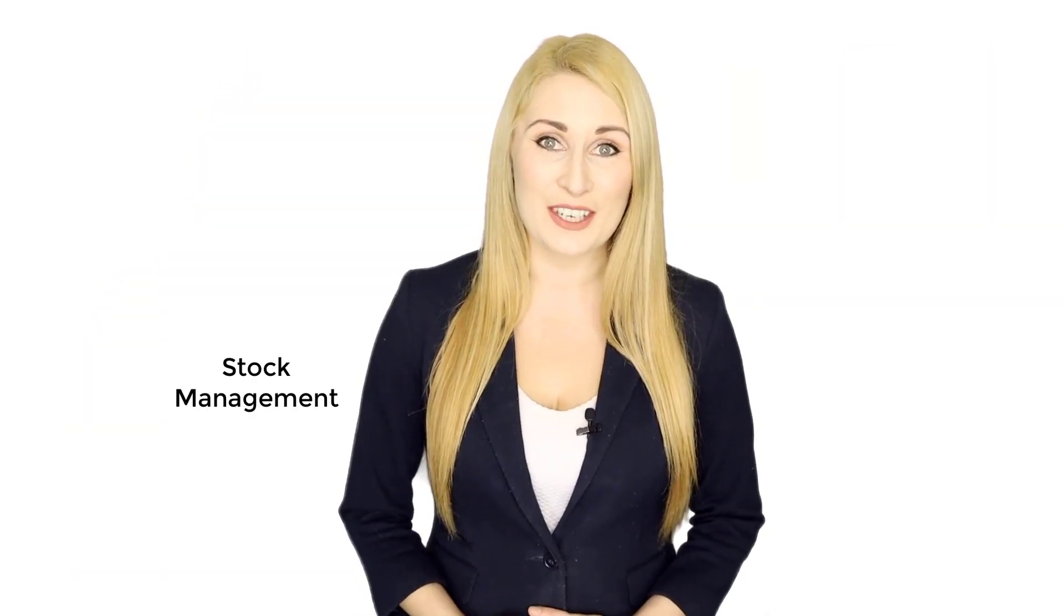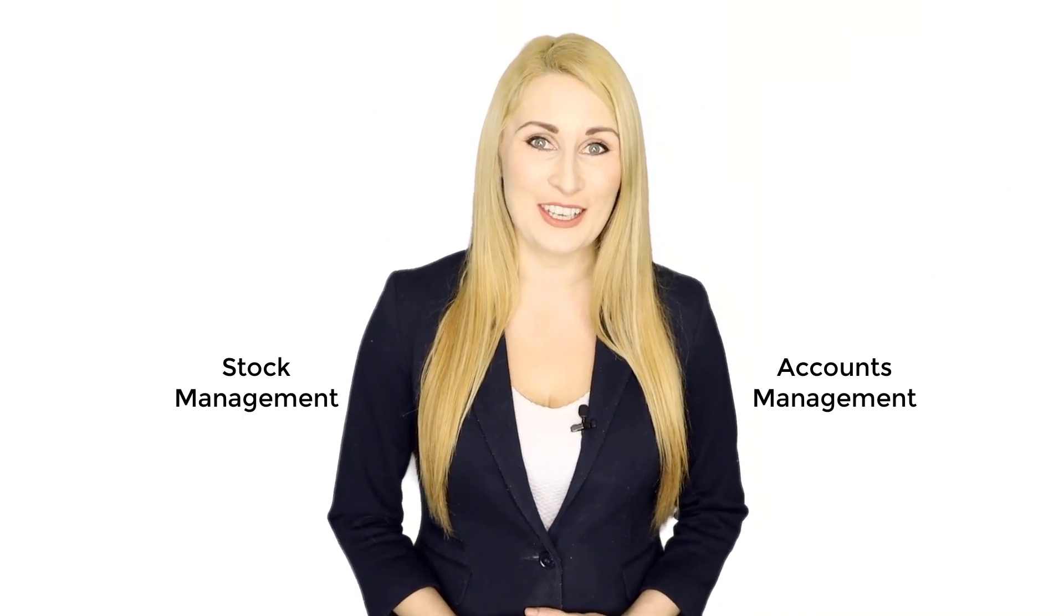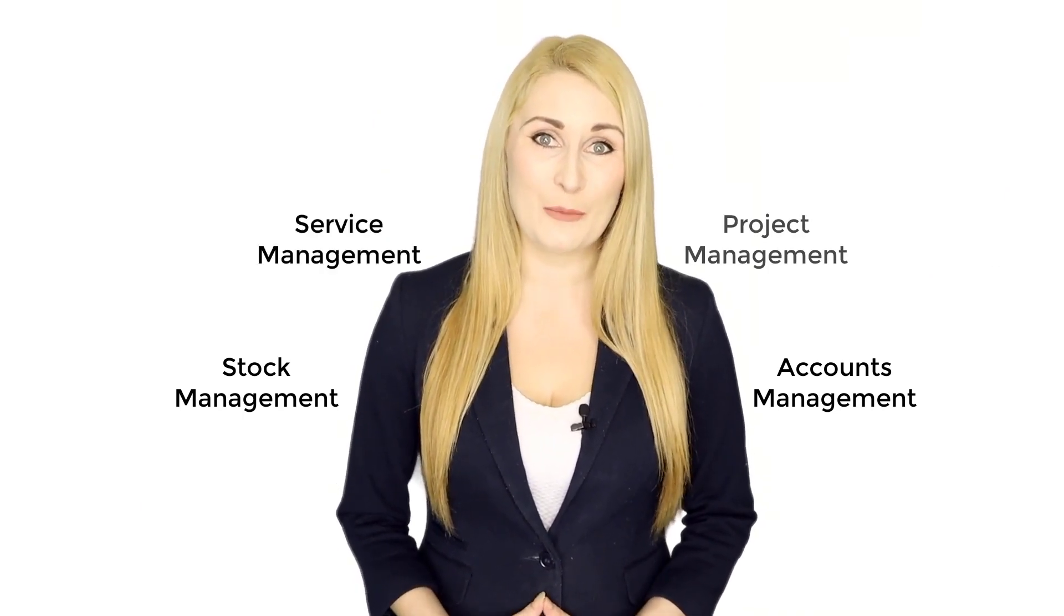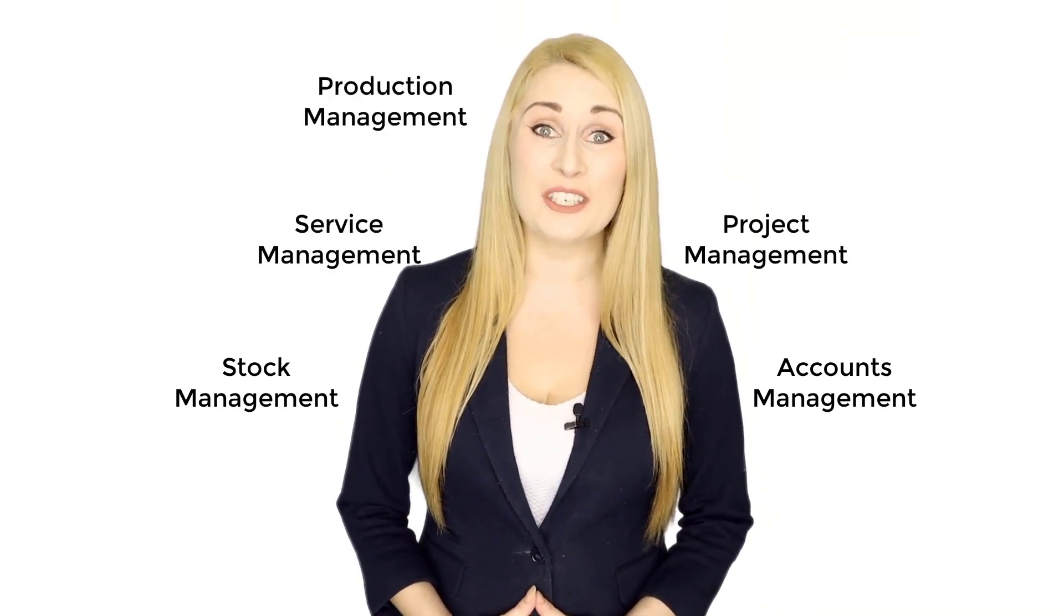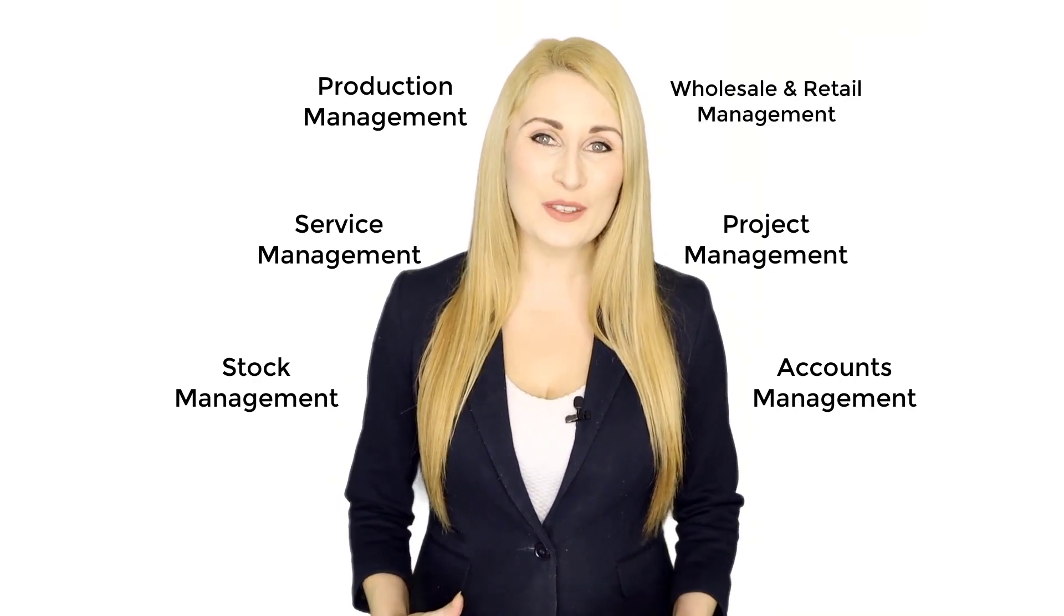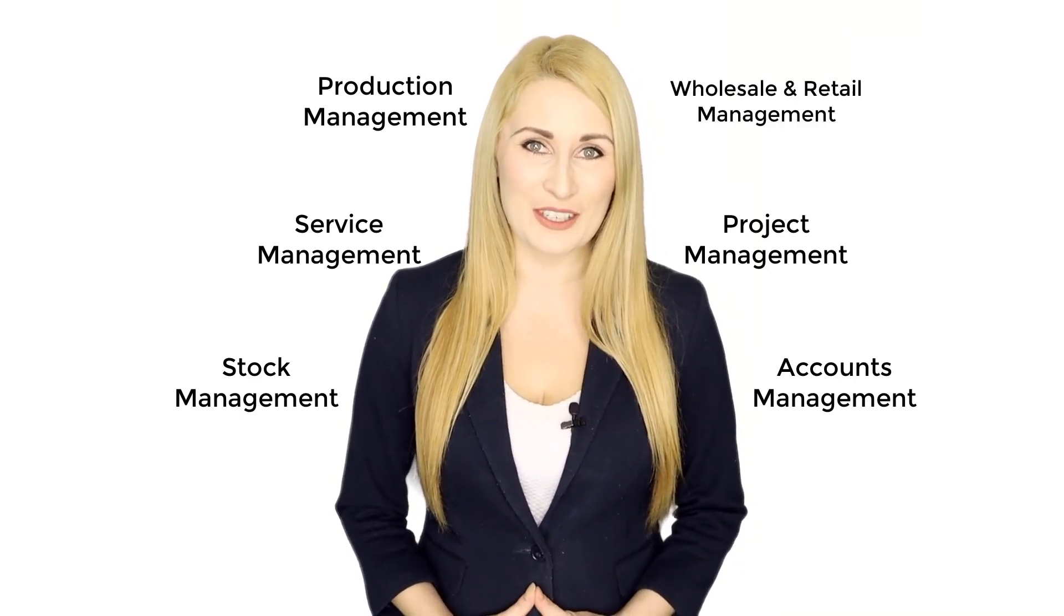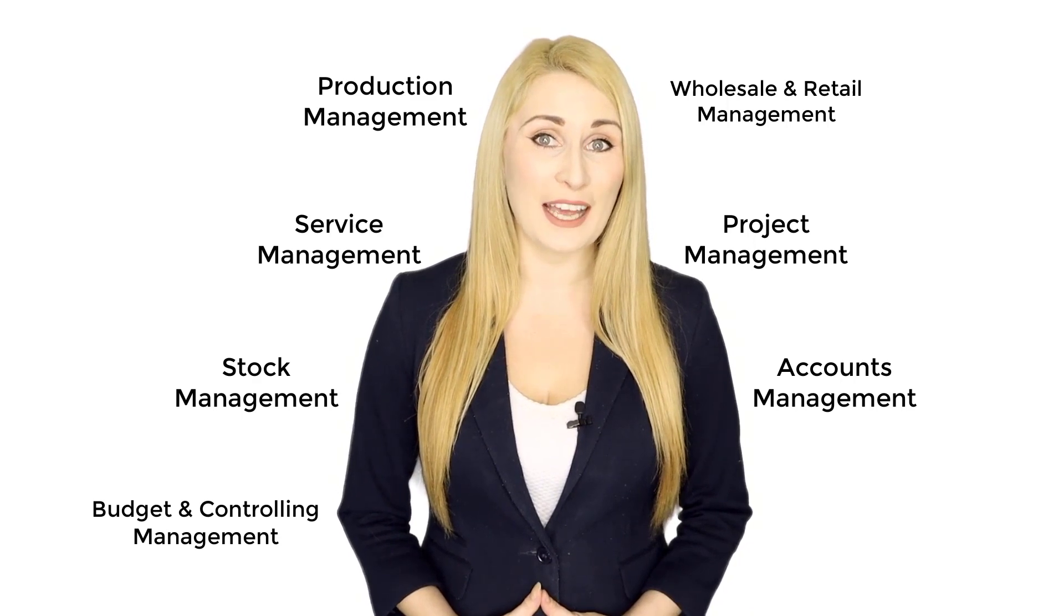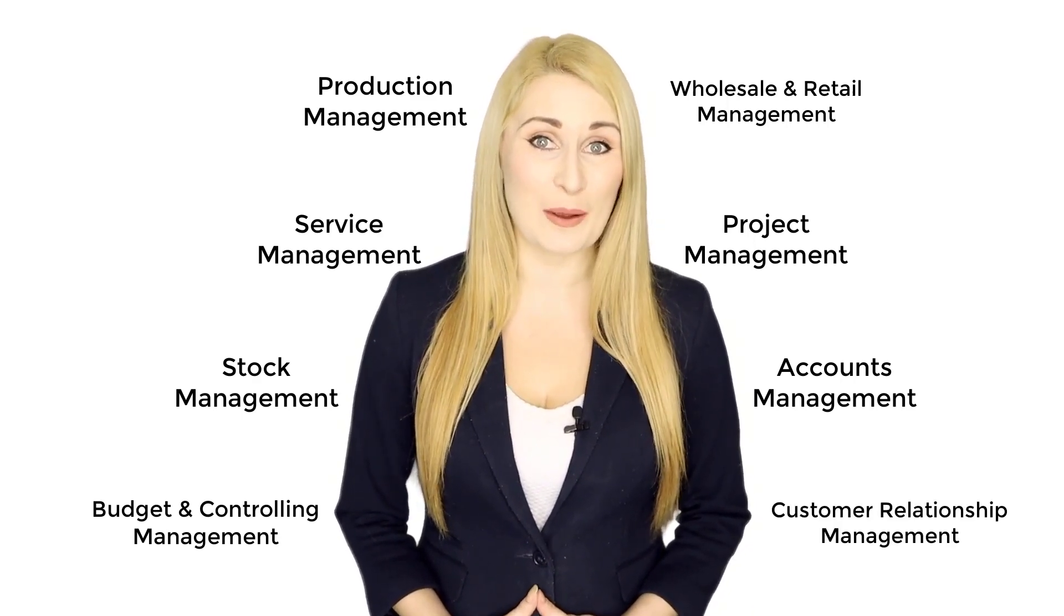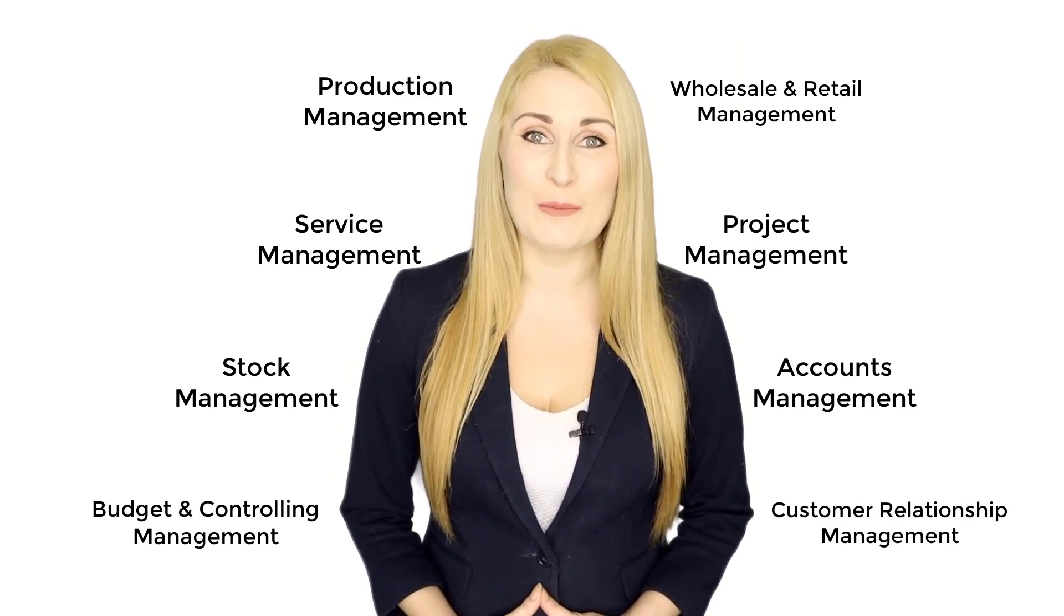Stock Management, Accounts Management, Service Management, Project Management, Production Management, Wholesale and Retail Management, Budget and Controlling, Customer Relationship Management and many more.